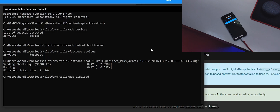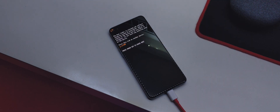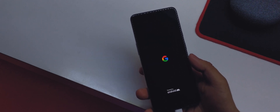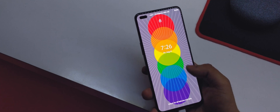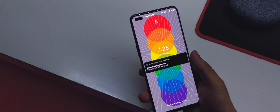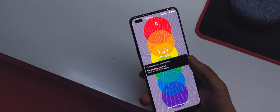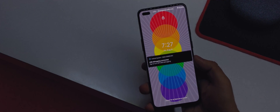Once the wipe is done, go to Apply Update > Apply Update from ADB. On your PC, type 'adb sideload' followed by the ROM filename and hit Enter — the ROM will install. When finished, go back and select 'Reboot system now'. Your OnePlus Nord will boot into the Pixel Experience ROM. Thanks for watching — drop any questions in the comments and I'll reply to as many as I can.